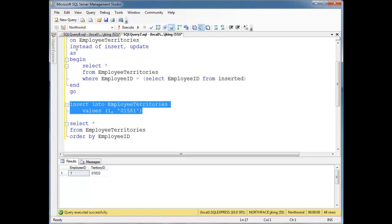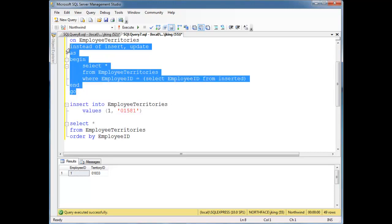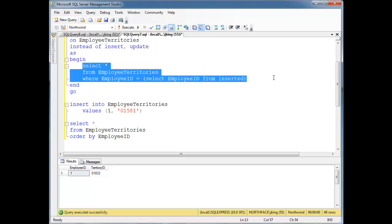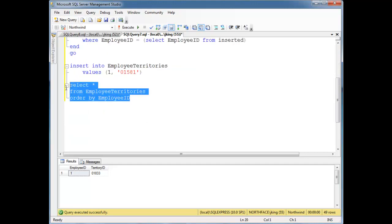Instead it's going to do this. So it's actually up to the trigger to do the insert instead. But notice our trigger, it didn't do the insert. It just said, hey, look at some stuff. Don't insert, just look at some stuff. So then down here when we do select splat from employee territories ordered by, this is just a normal query we're doing.